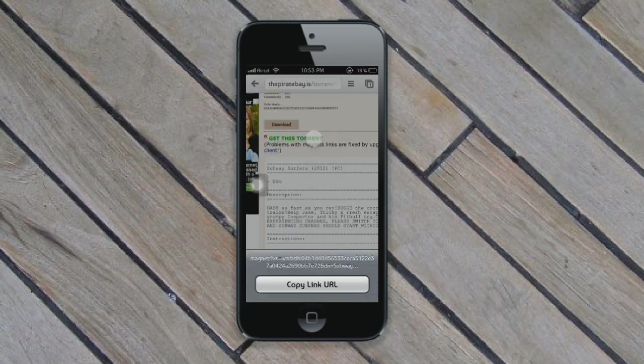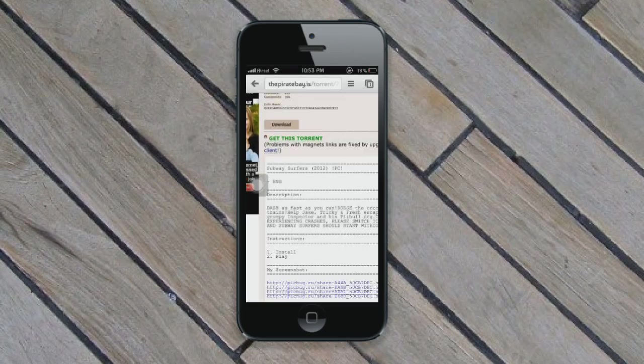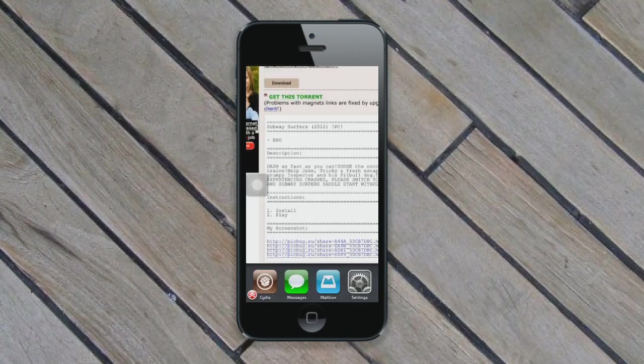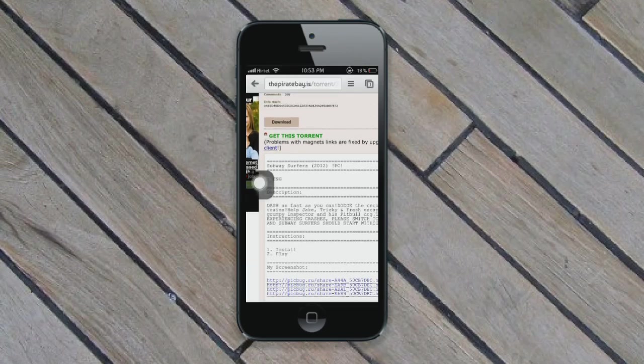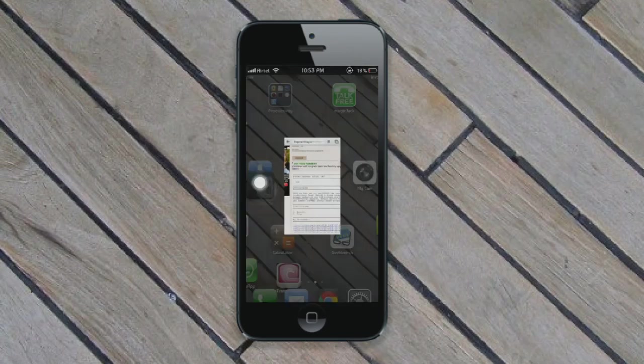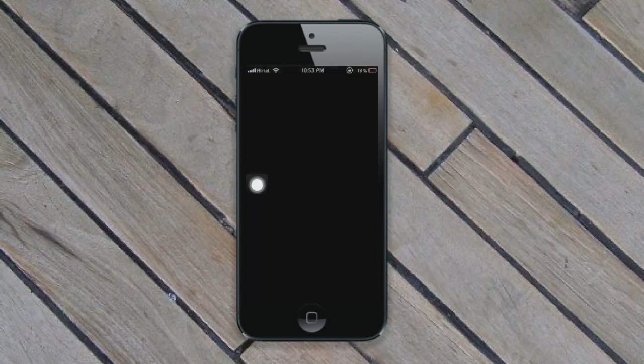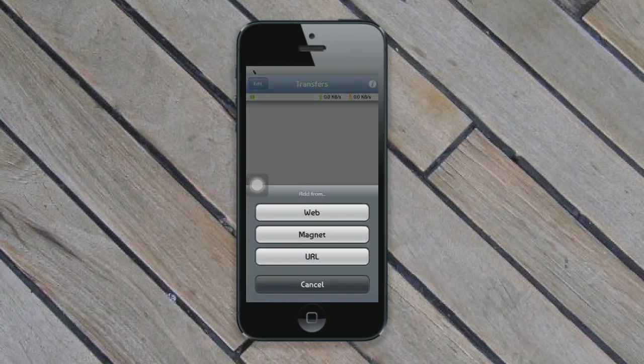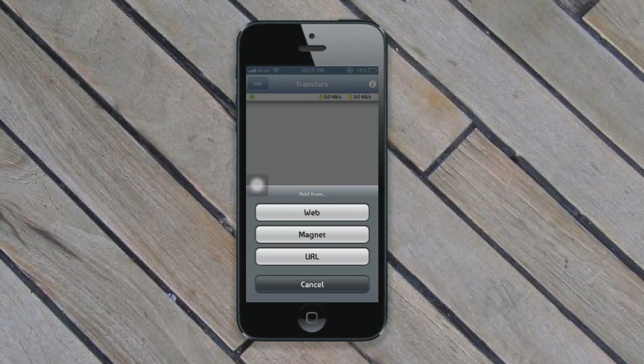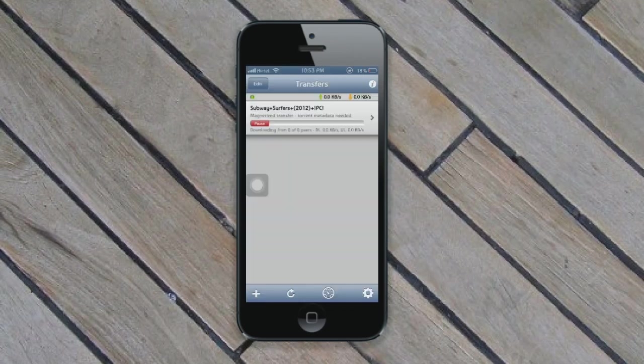Just click and hold 'Get this torrent', then click on 'Copy link URL'. Then go into iTransmission and press the plus button at the bottom left corner. Click on 'Magnet', then paste your URL. As you can see, your download will start within no time.